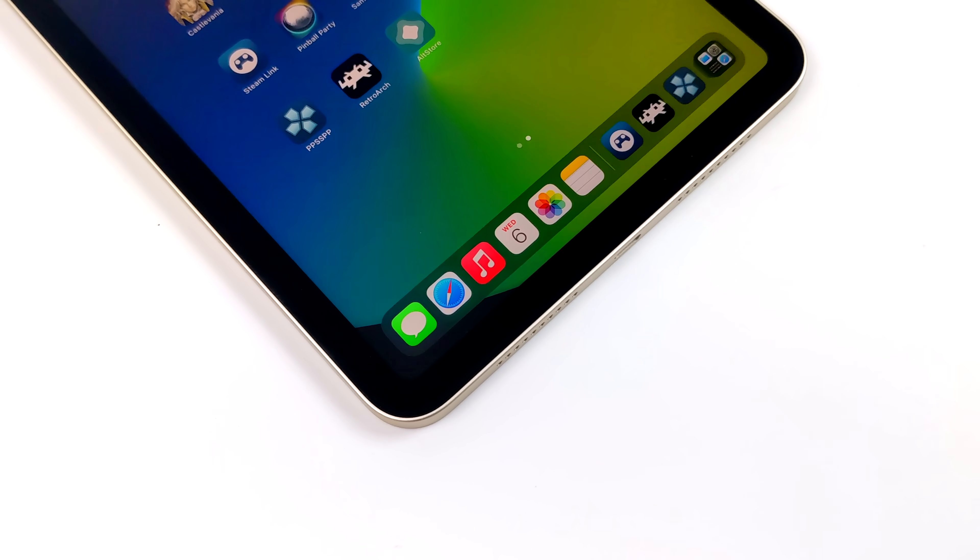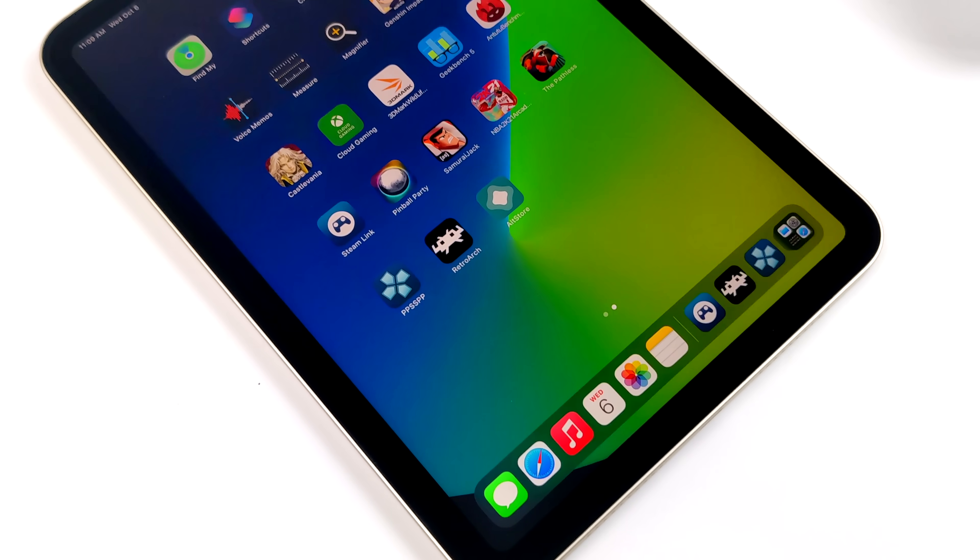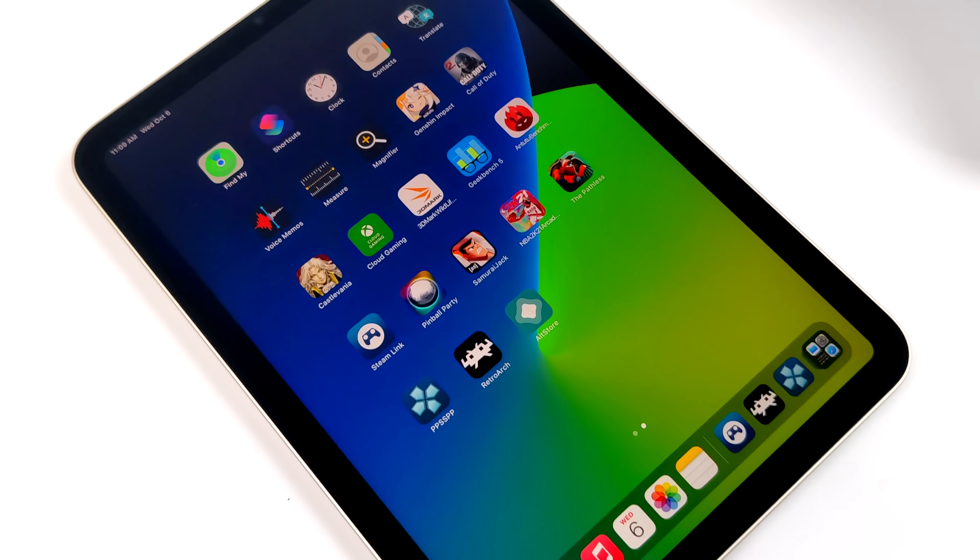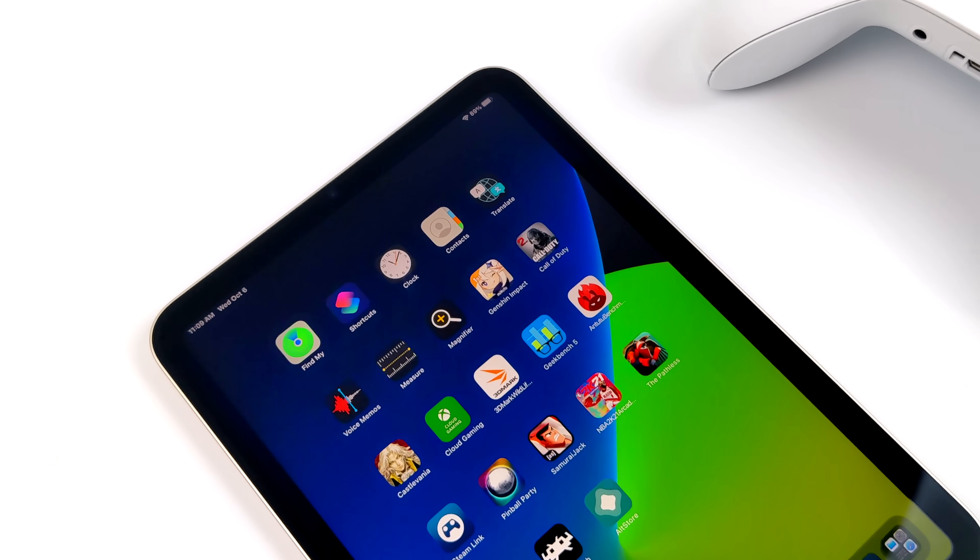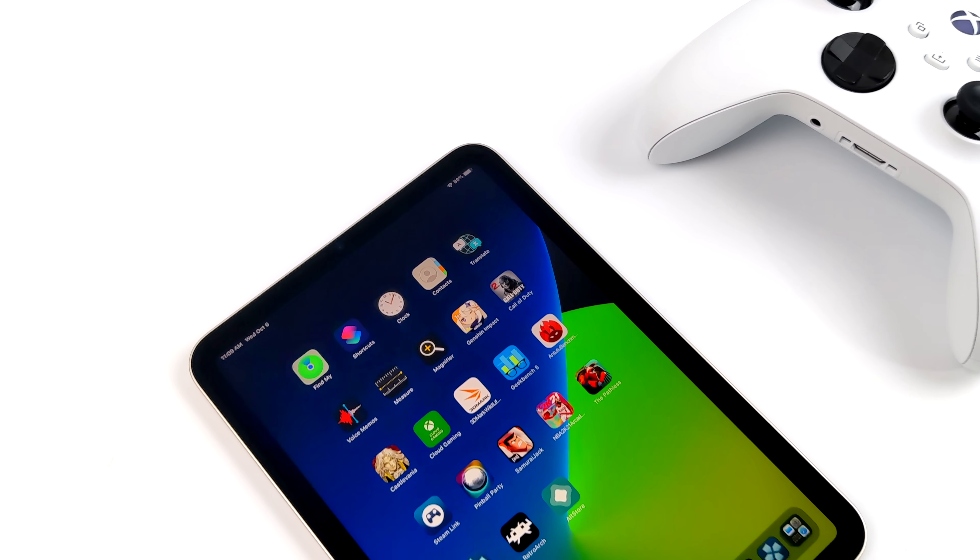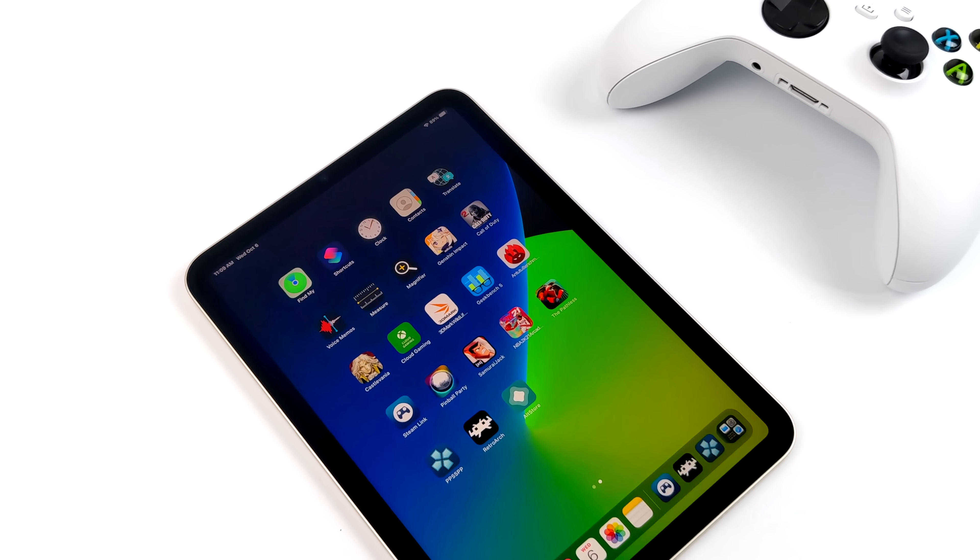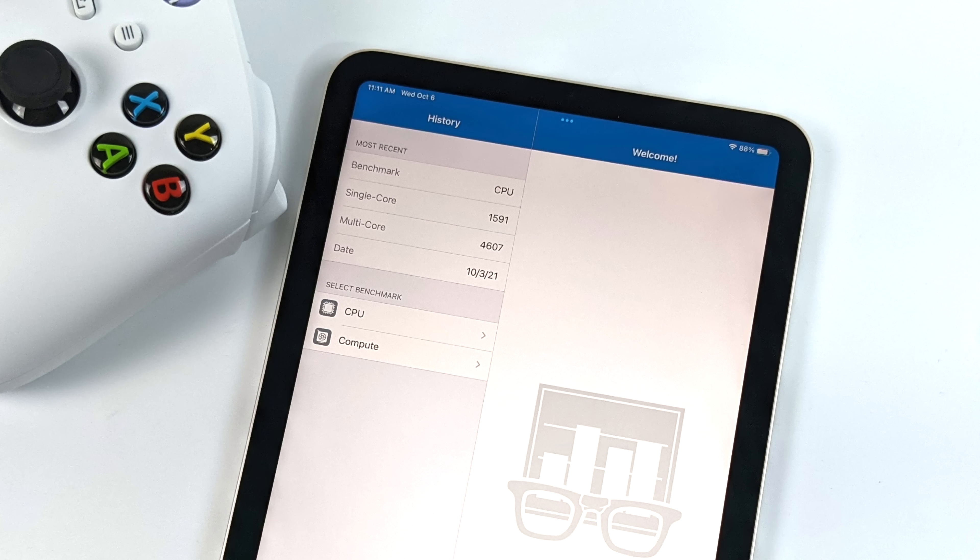If you're interested in checking out a full review on the new 6th Gen iPad Mini, there's tons of them online. Just do a quick Google search. But in this video, we're just going to run some benchmarks. We're going to test out some games and some emulation. So with all that out of the way, let's jump right into the benchmarks.